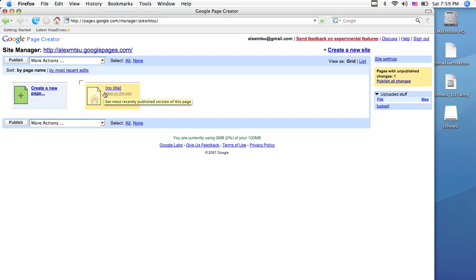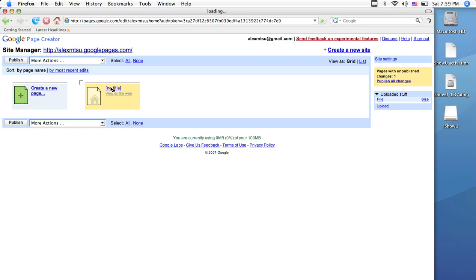Now, the existing page that is there the first time you log in is your home page. This is the page that people will see when they are directed to your website. Now, you can click on that to edit it.